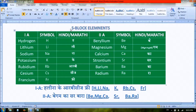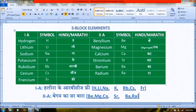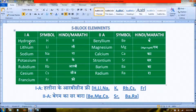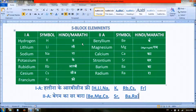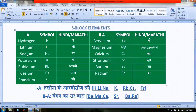How to remember S-block elements. For Group 1, hydrogen symbol is H — similar in local languages like Hindi and Marathi. Then for lithium: Li, sodium: Na.